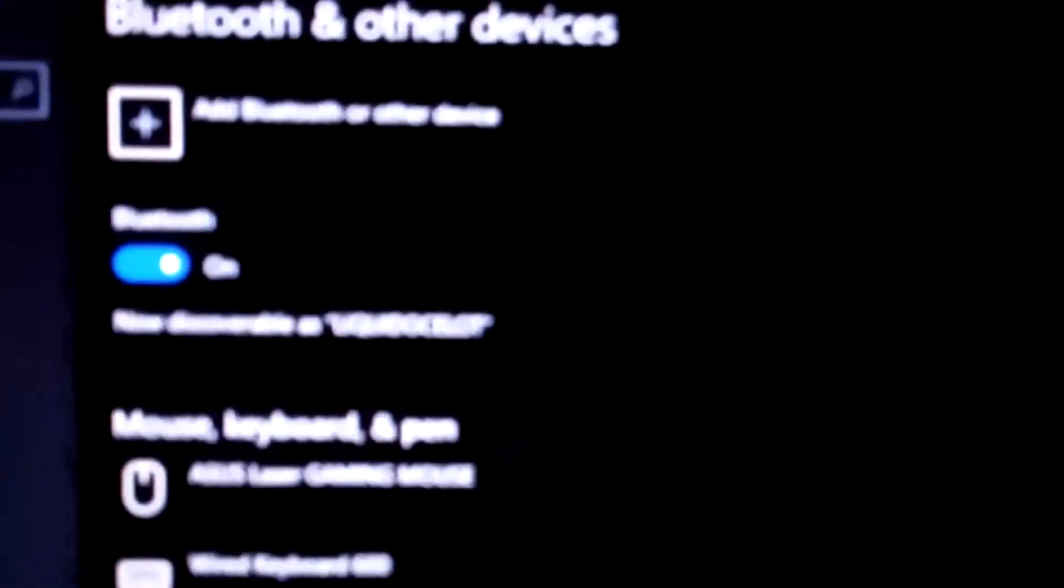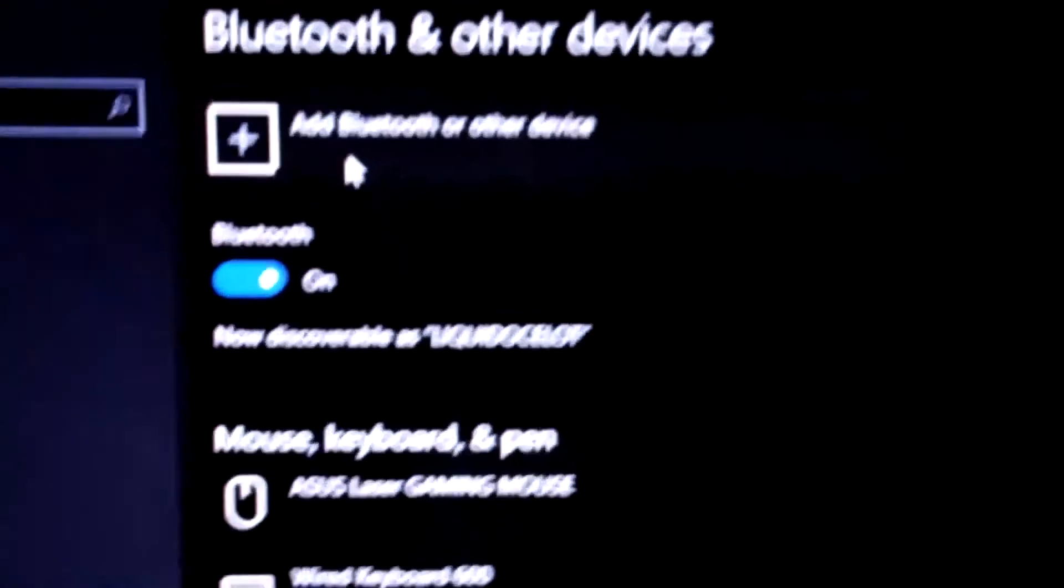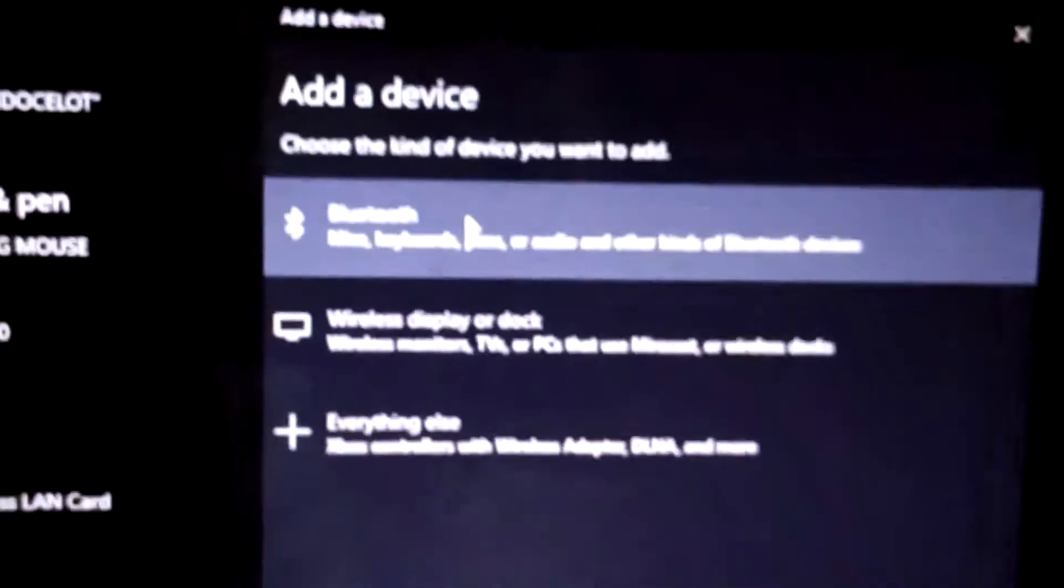Type Bluetooth and click on it. This page will pop up - you see the Bluetooth devices page. All we have to do is click Add Bluetooth or other device. Click on this and we have three options, so we will choose the Bluetooth one.